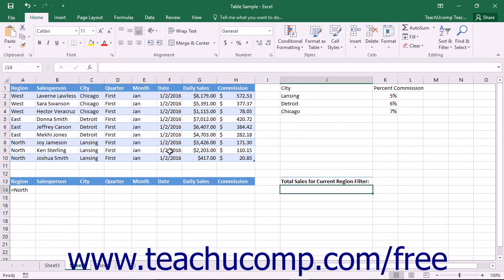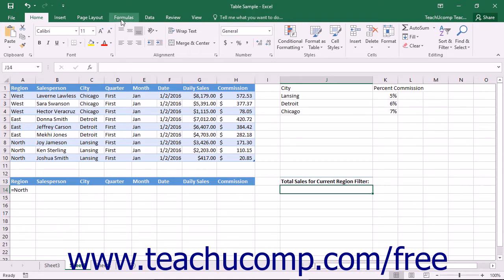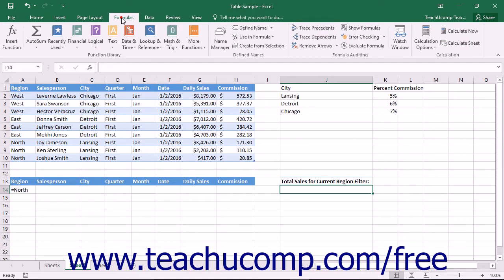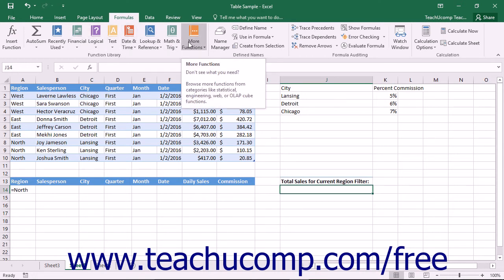You can view the various database functions by looking at the database category of functions shown in the function dropdown list inside of the insert function dialog box. Note that this function group is not displayed by default within the buttons of function categories shown within the function library button group on the formulas tab within the ribbon in Excel.